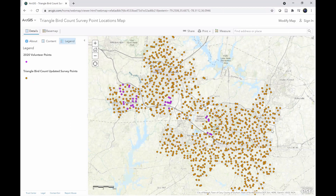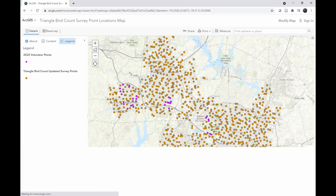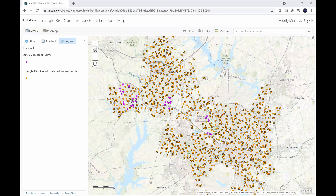The Triangle Bird Count has a total of 998 survey points distributed throughout the Research Triangle in the city limits of Raleigh, Cary, Garner, Durham, Chapel Hill, and Carrboro. Before going about and looking for your survey points, it is recommended that you select at least a minimum of six survey points.